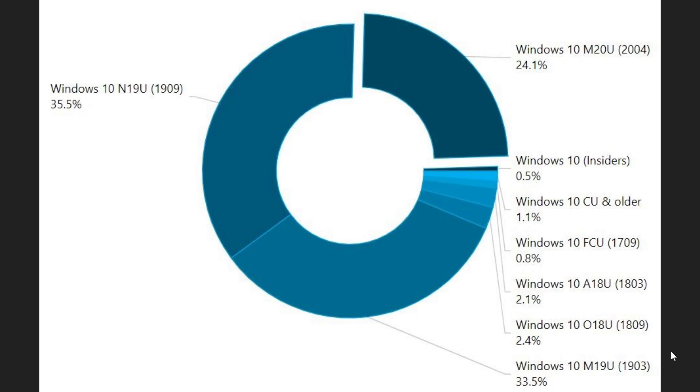Version 1809, the still supported October 2018 update, is only 2.4% now. Those are actually actively being pushed to the May 2020 update. This version is expiring with patch Tuesday of November.